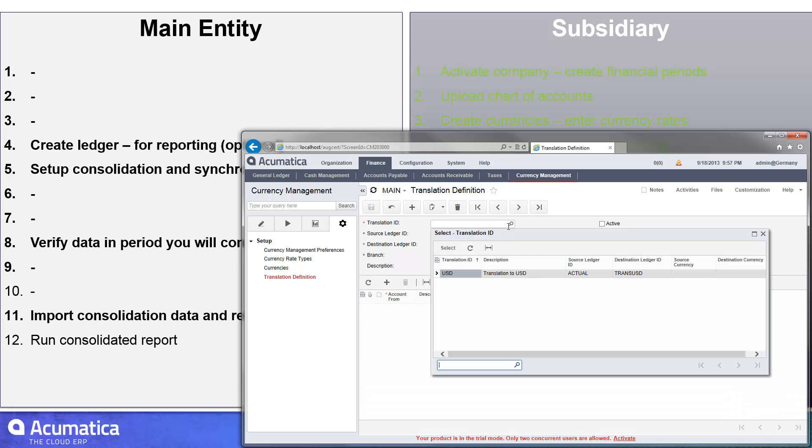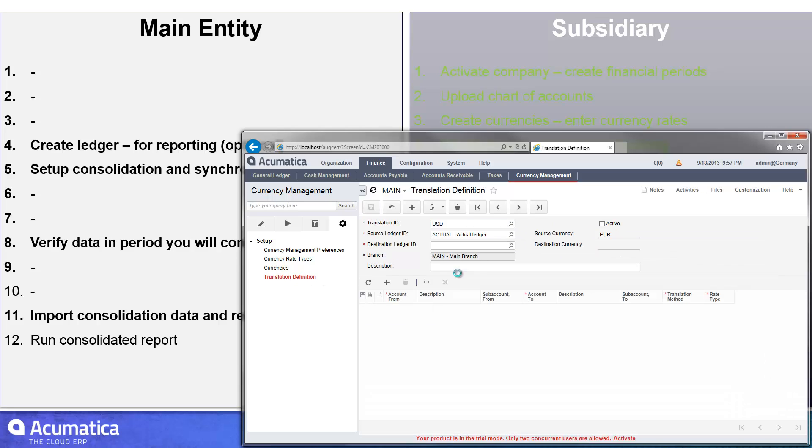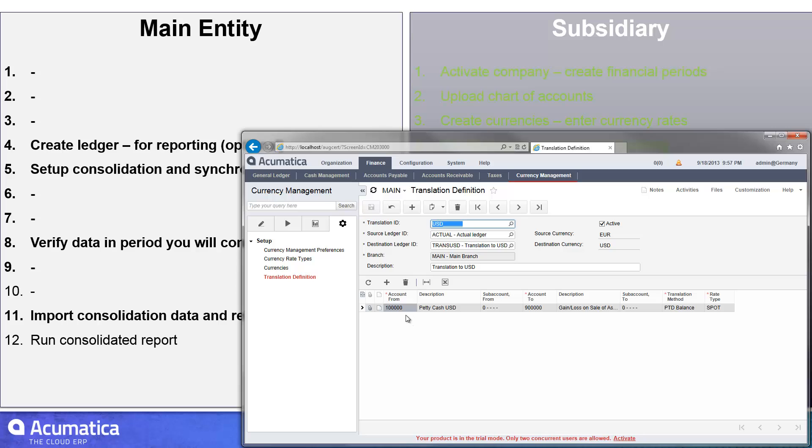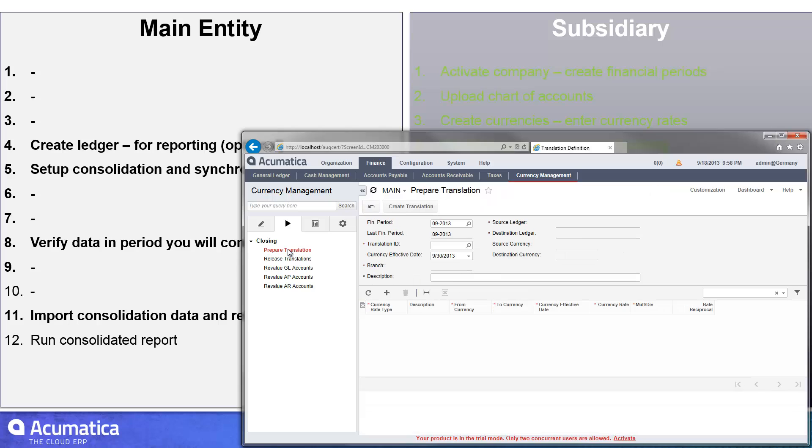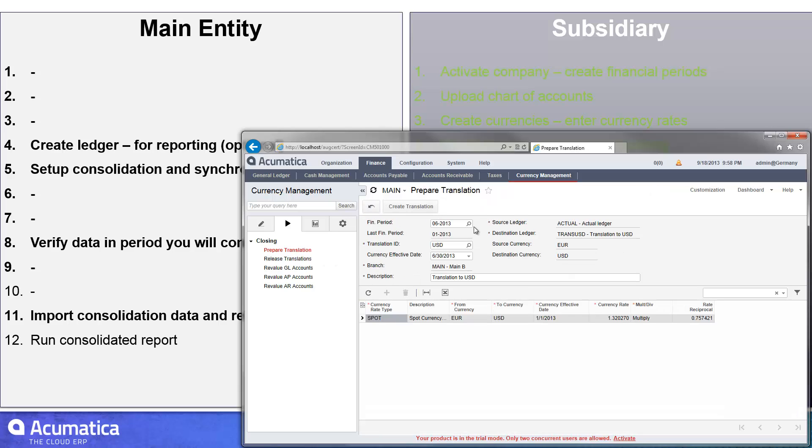You can see that I've set that up so that it takes things from my actual ledger, converts it to my US dollar ledger, and I've basically just gone from all accounts and subaccounts. I haven't been too specific about what I'm doing. So if I go back here once again to my prepared translation, once I run that, I get a batch that can then go ahead and be released.